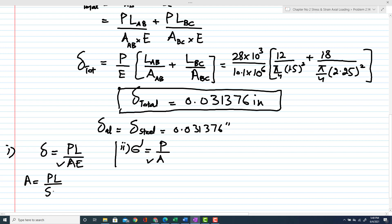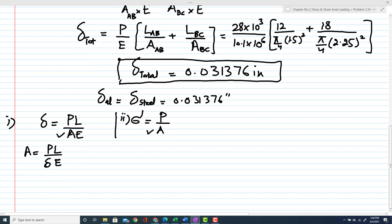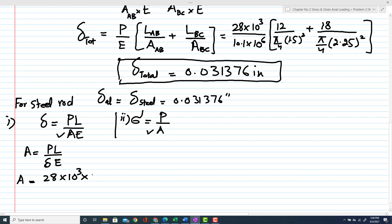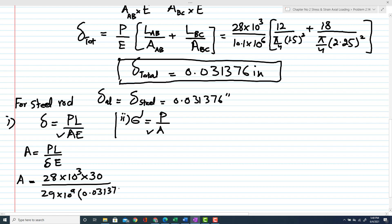From the elongation formula, area A = P·L / (E·δ). For the steel rod: P = 28 × 10³, total length = 30 inches, E_steel = 29 × 10⁶ psi, and δ = 0.031376 inches. Calculating this gives an area of the steel rod equal to 0.923 square inches.